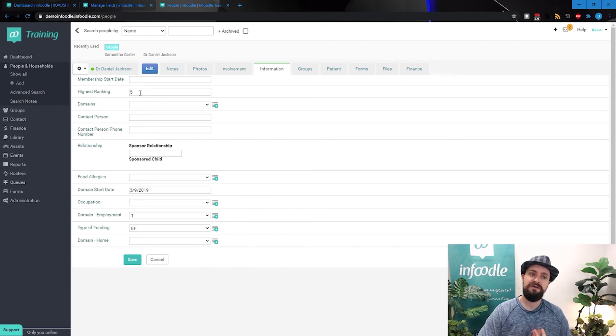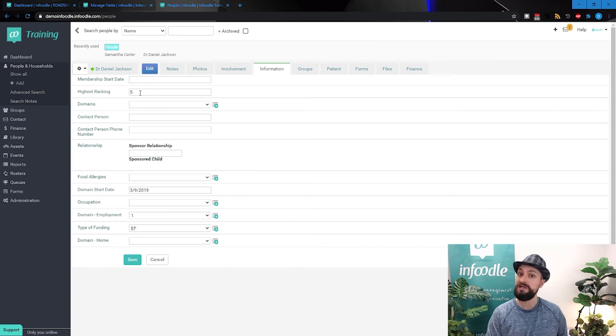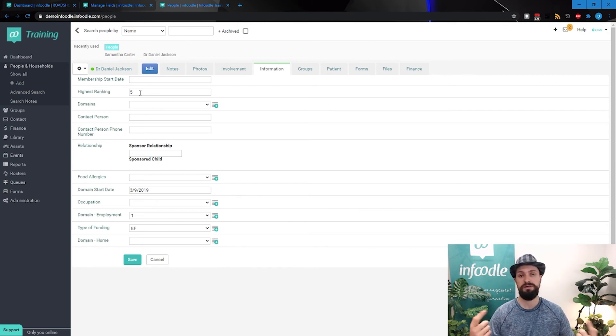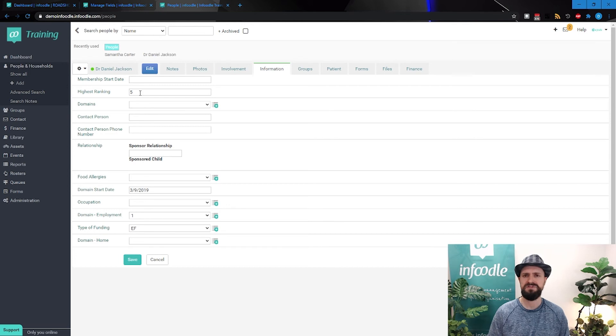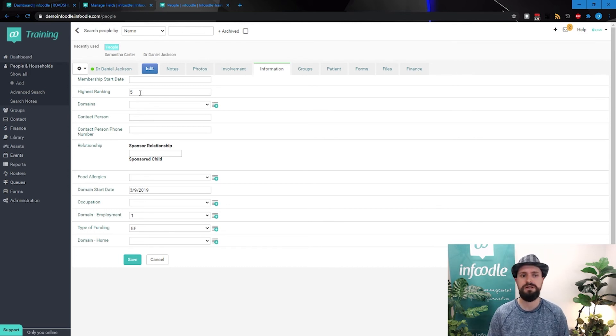So you can only select one to five, so that someone doesn't accidentally enter in six or 10 and ruin your data.